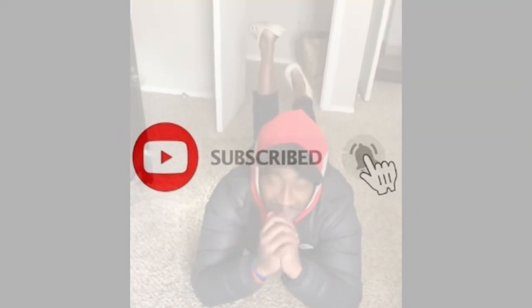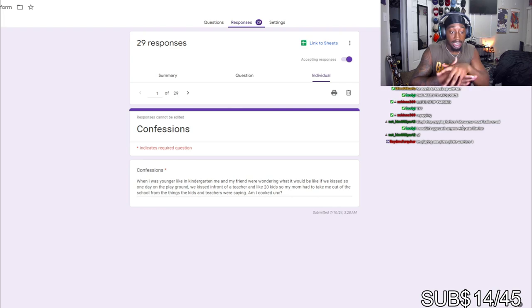I see a black man, baby, let's go. Let's read these confessions, bro. Alright.